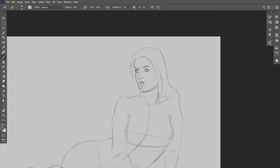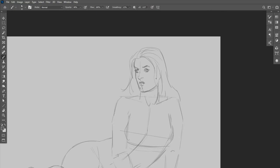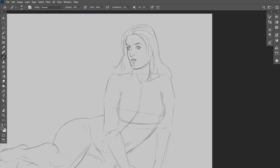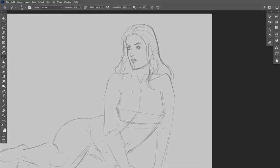And then start to put in some of the features that make her face. Get in some of the hairline here. And then one of the things that I like to do when I'm sketching is to kind of just give some contrast to a sketch by just quickly sketching in or shading in where the dark areas are going to be.